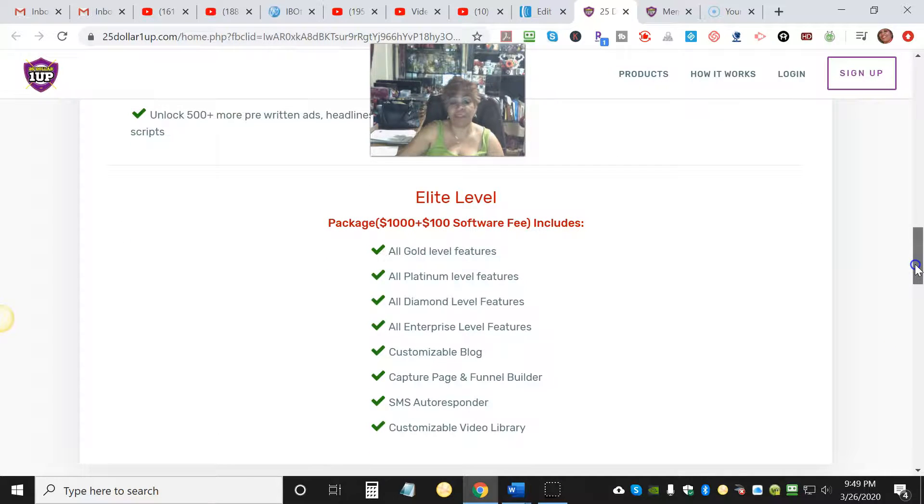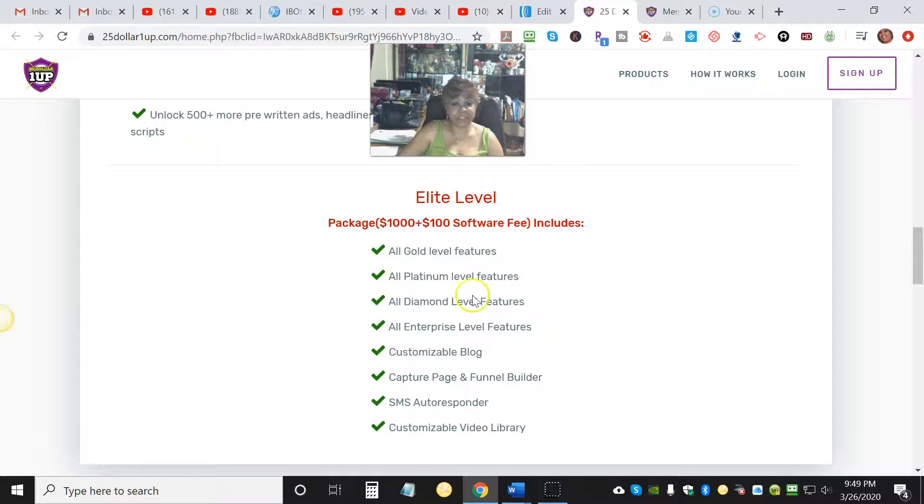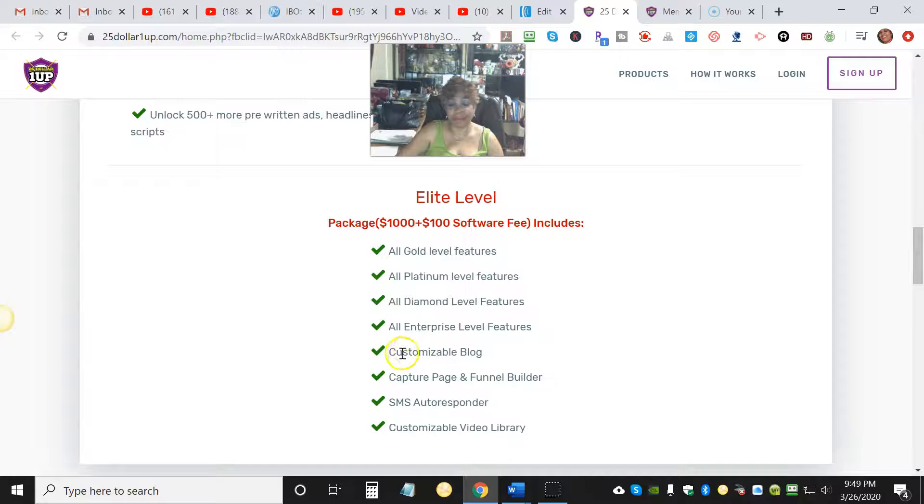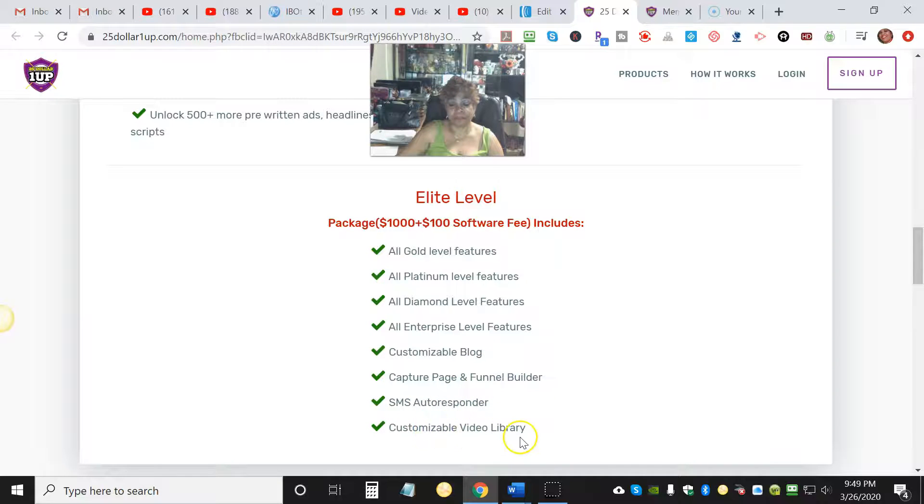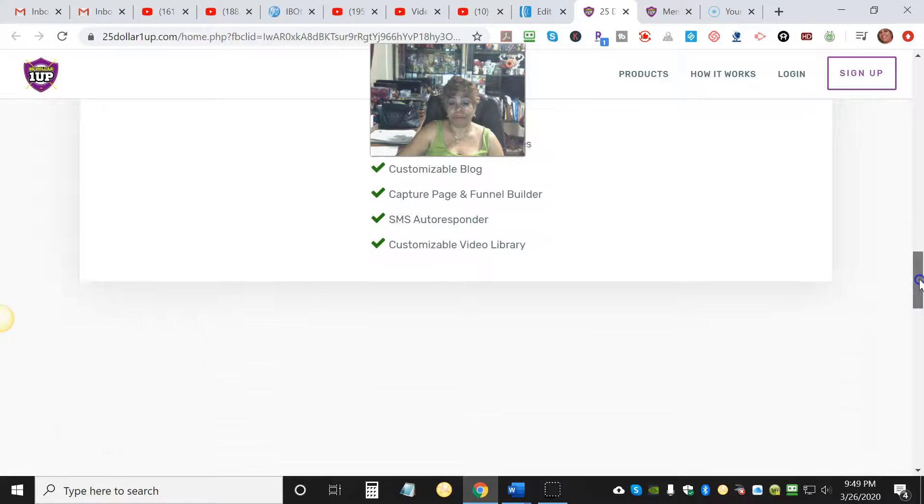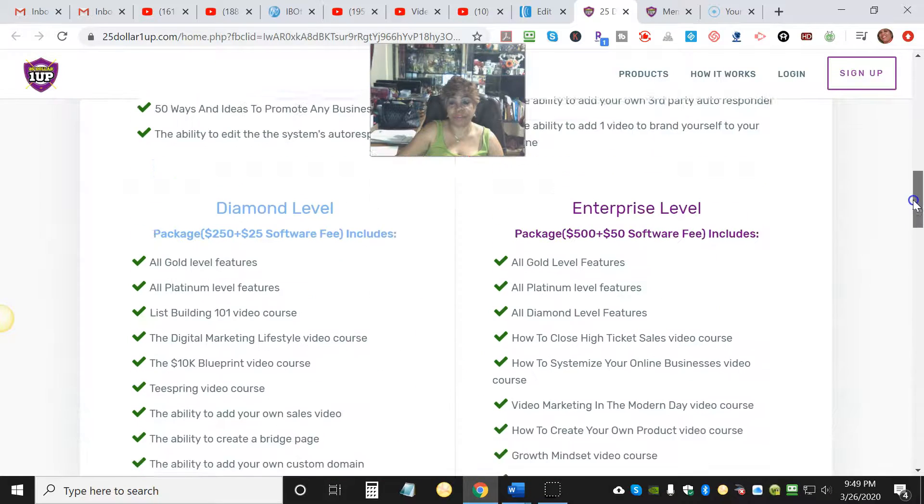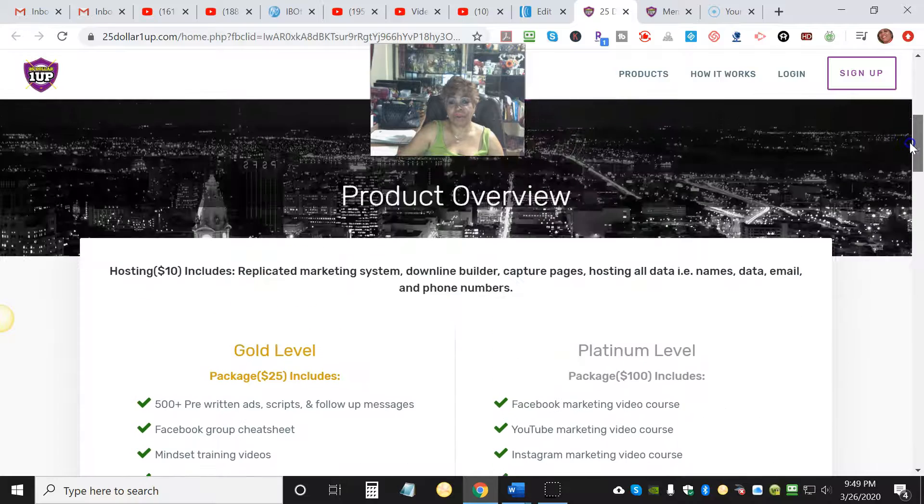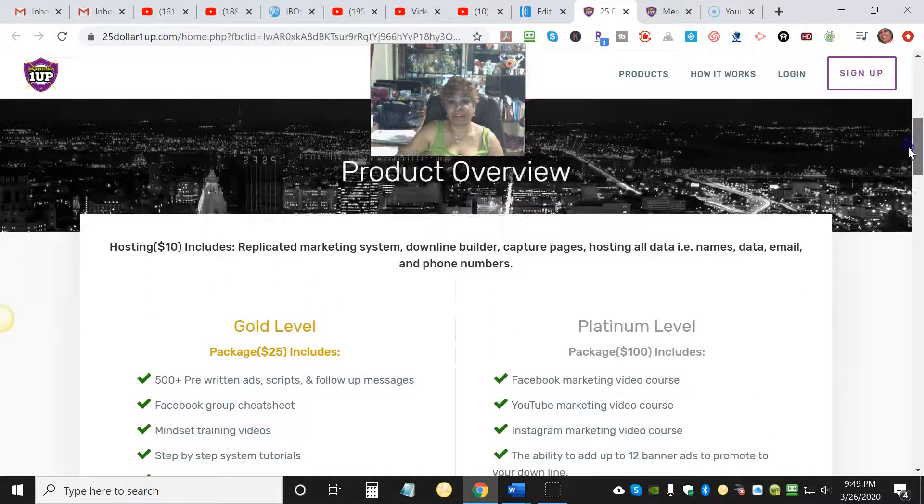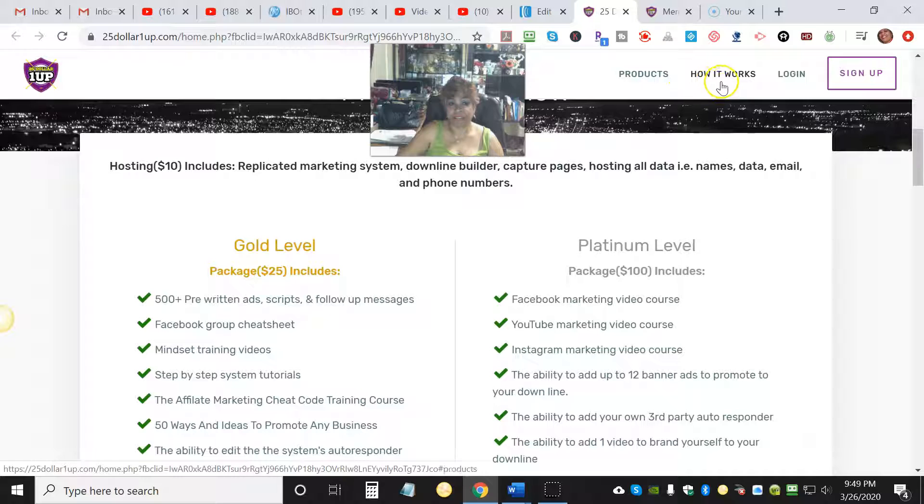And then you have the highest one, the Elite level - $1000 plus $100 software fee. All the Gold level features, Platinum, Diamond level, Enterprise, customizable blog, capture page and funnel builder, SMS autoresponder, customizable video library. Oh my gosh, this thing is loaded folks. Loaded, loaded, loaded.